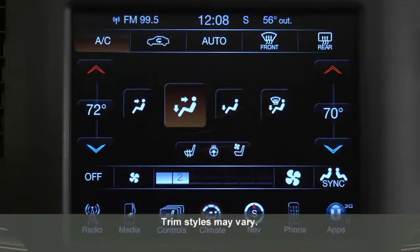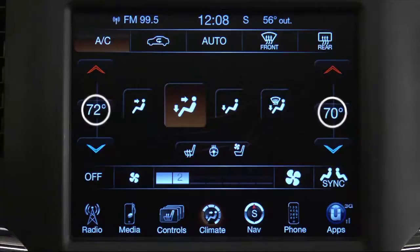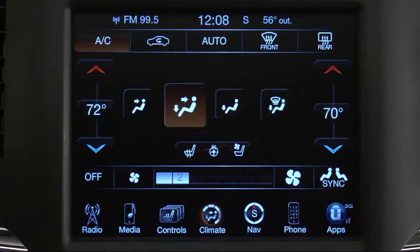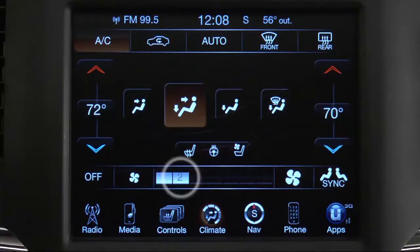If your vehicle is equipped with our innovative automatic temperature control system, you can automatically maintain the climate in the cabin of the vehicle at the comfort levels set by the driver and passenger. The system automatically adjusts airflow temperature, airflow distribution, and airflow volume.